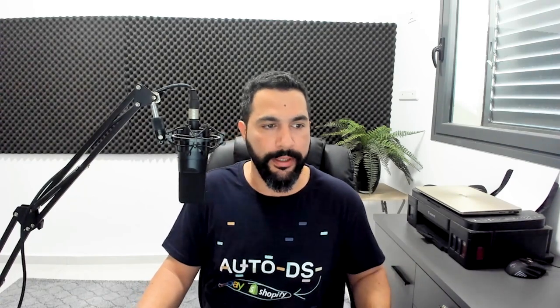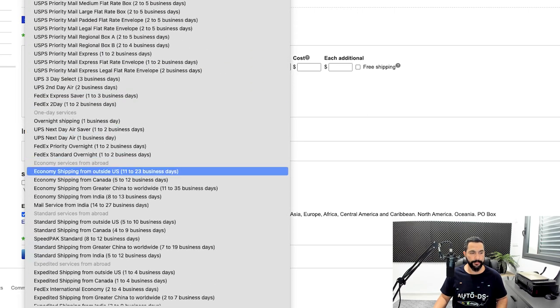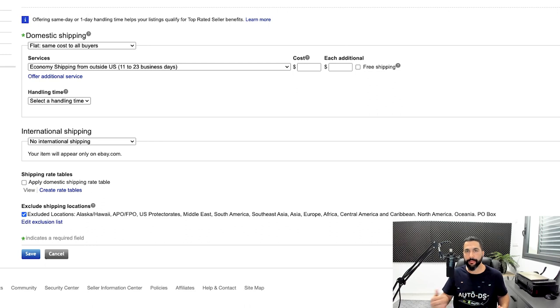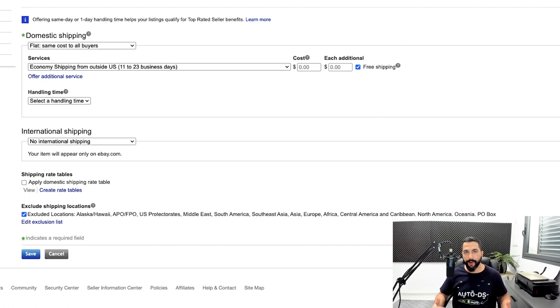For domestic shipping, leave it on flat same cost to all buyers. In services, scroll down and choose economy shipping from outside the US, 11 to 23 business days. This is how long it will take the package to reach the buyer after tracking information has been provided. In the cost, leave it at $0 — meaning free shipping. This is something we want to offer all buyers.